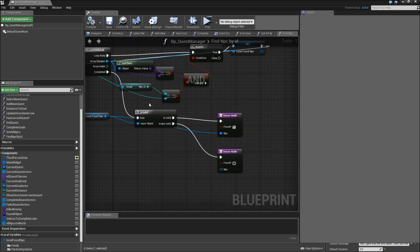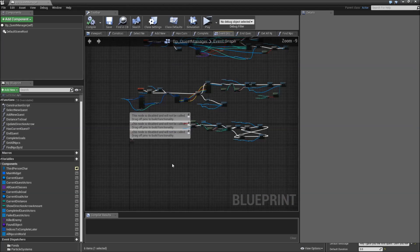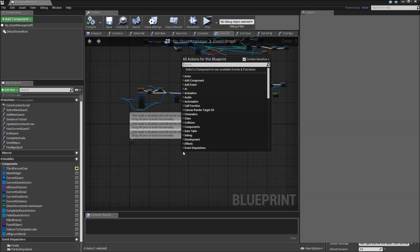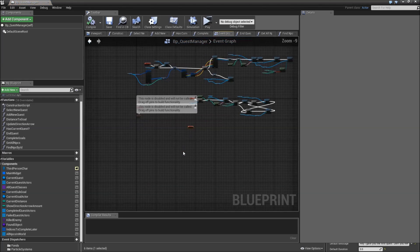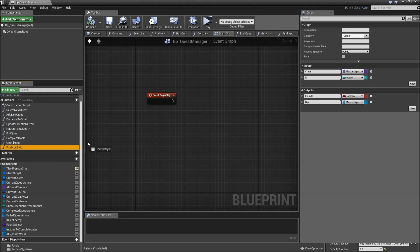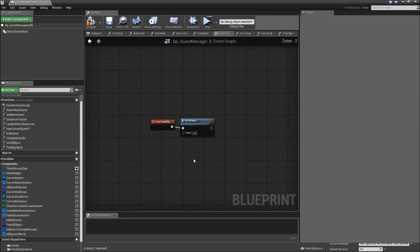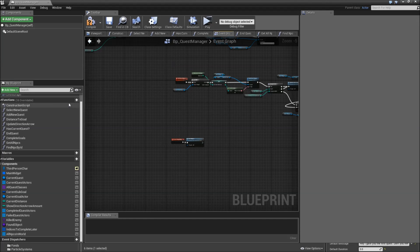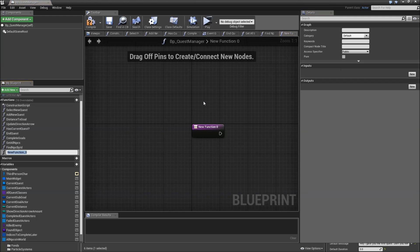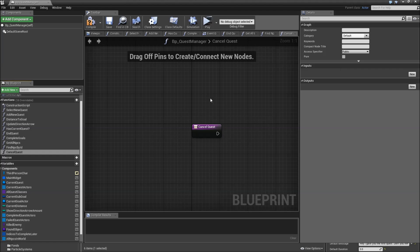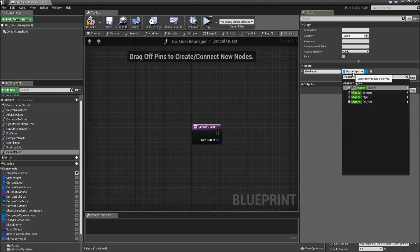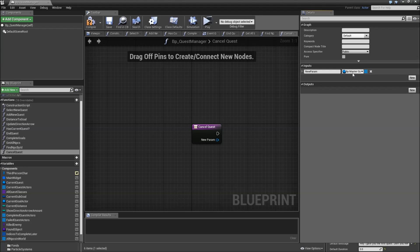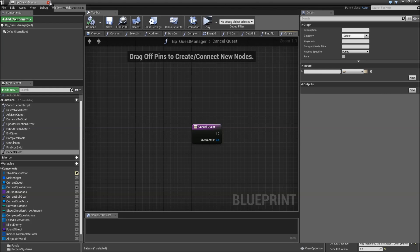The other thing we'll have to do is go to our event graph and somewhere down here we will implement event begin play. Not much that we have to do here but call our get all NPCs function to set up our array. And we will create one more function that we're going to implement later called cancel quest with one input of the type master quest reference which we will just call quest actor. Compile save and close the BP quest manager.